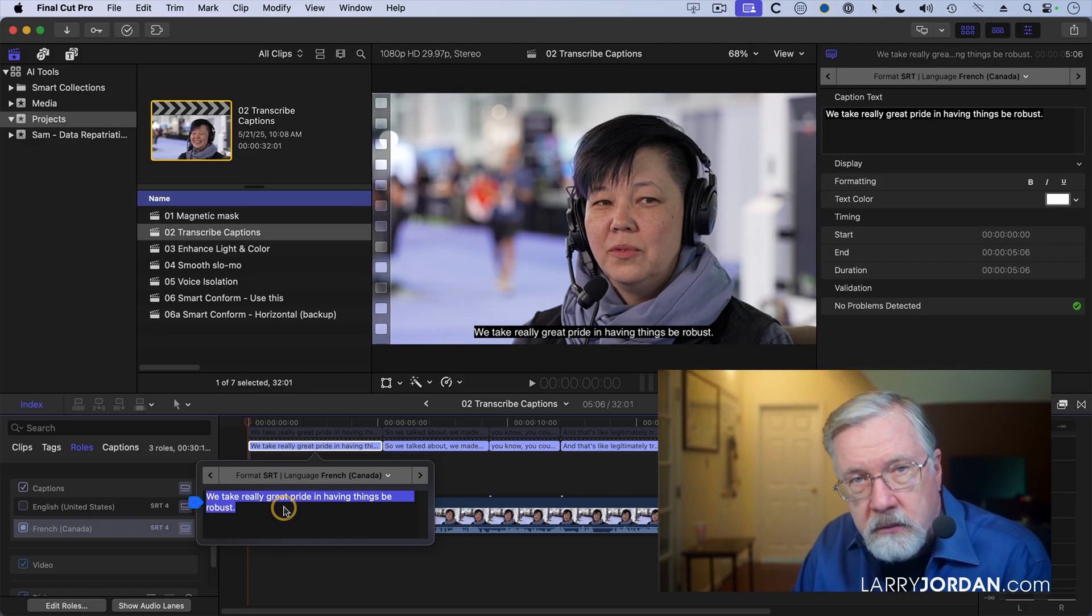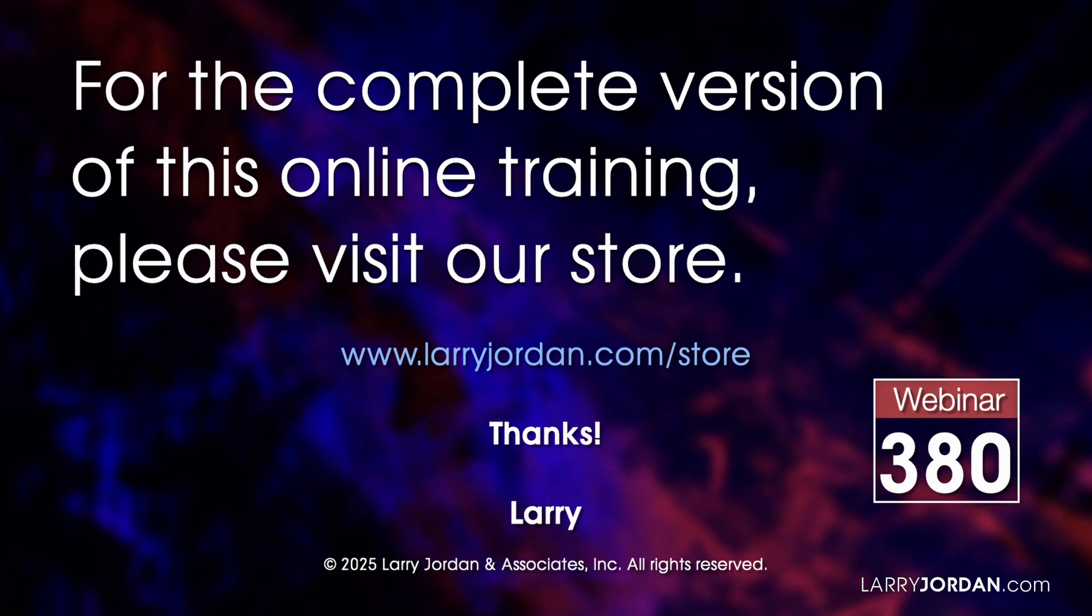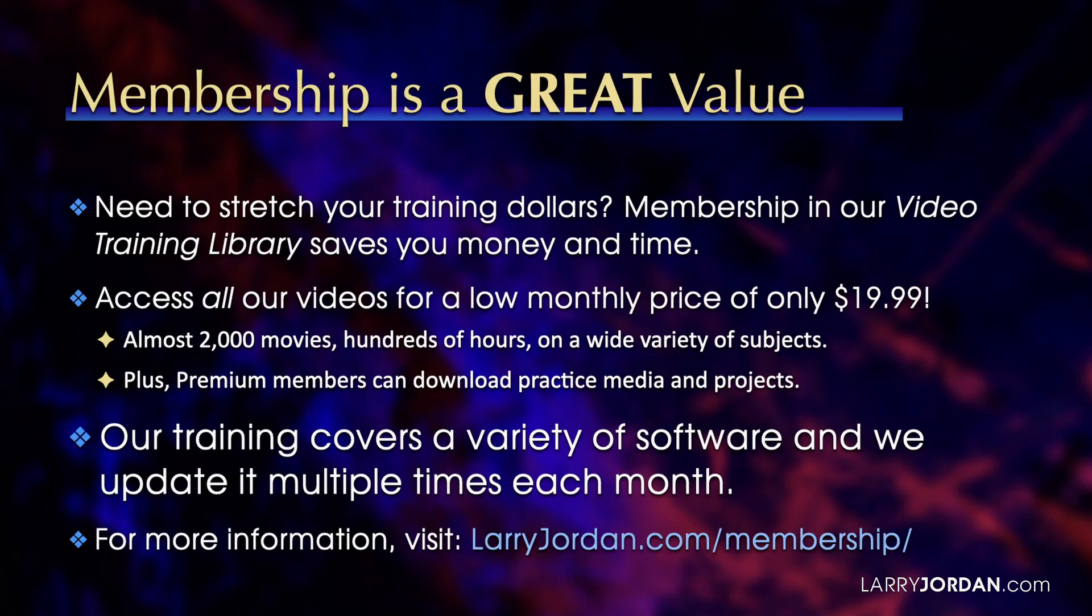This was an excerpt of a recent power-up webinar on AI-powered tools inside Final Cut Pro. For the complete version of this online training, please visit our store at LarryJordan.com slash store and look for Webinar 380.